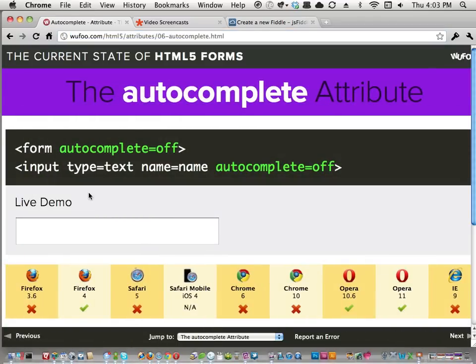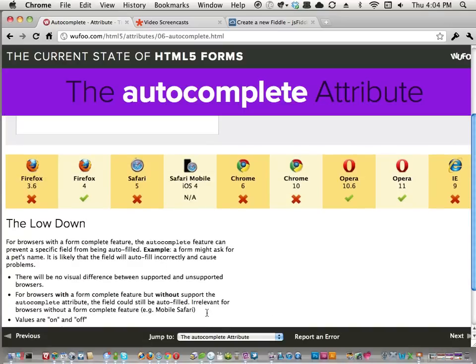Autocomplete='off' turns off browser auto-fill for a field. Some browsers have auto-complete that tries to pre-fill fields, and this tells the browser not to do that. For example, if a form asks for your pet's name, the browser might auto-fill 'Chris' because it sees 'name,' but your dog's name is Digby. As the form designer you'd put autocomplete='off' on that field. Also use it on password fields or anything sensitive where you definitely want the user to type it themselves.